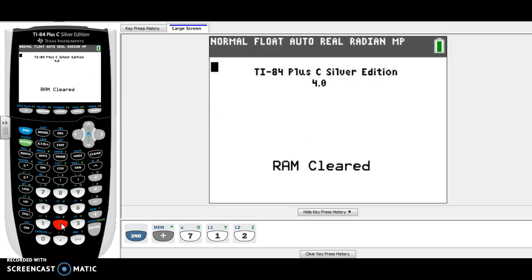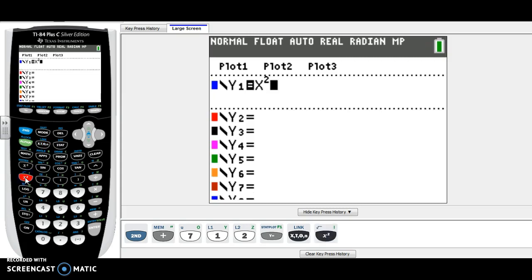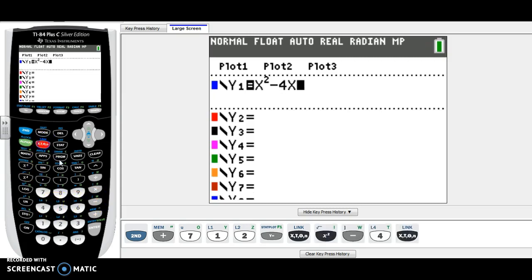Once your calculator is cleared, we're going to go ahead and put the quadratic equation into y equals. So press the y equals button and go ahead and type in the first equation, for example, number one on your worksheet: x squared minus 4x minus 5.